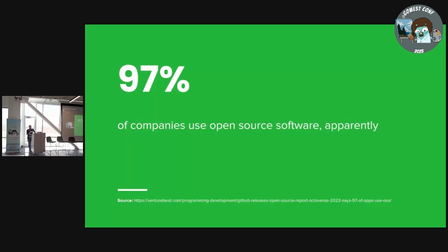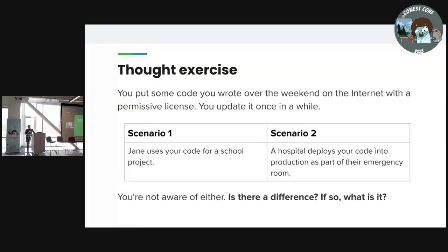Interestingly, 97% of all companies use open source projects. I think this is actually low — I think it's more close to 100%, and some companies are just in denial or ignorant. Or they're auto mechanics. But I bet even they use open source projects — somewhere in the Windows stack of their little point of sale system, there's an open source project.